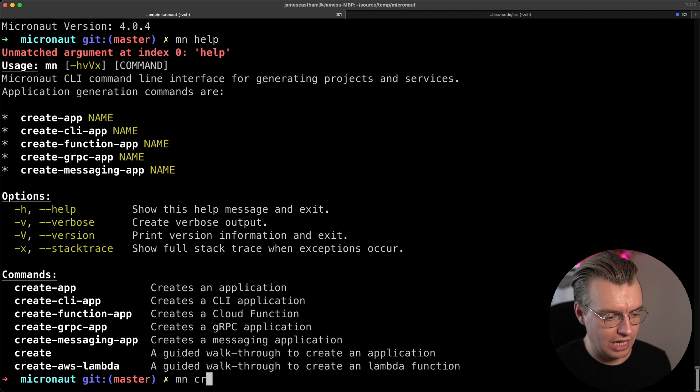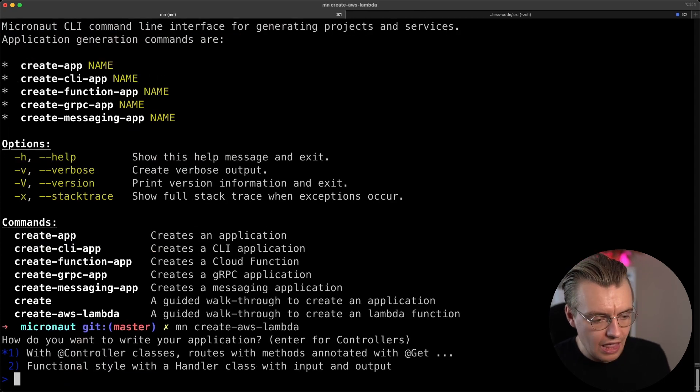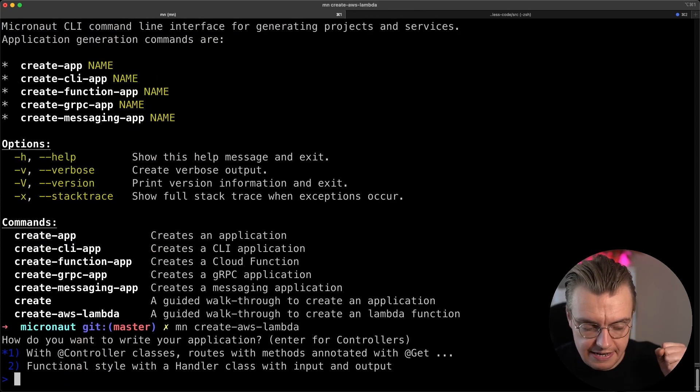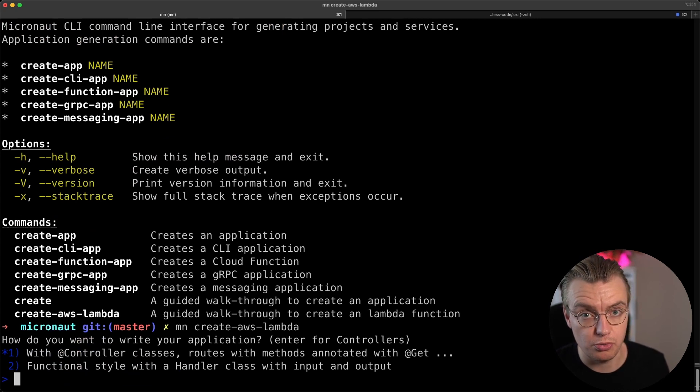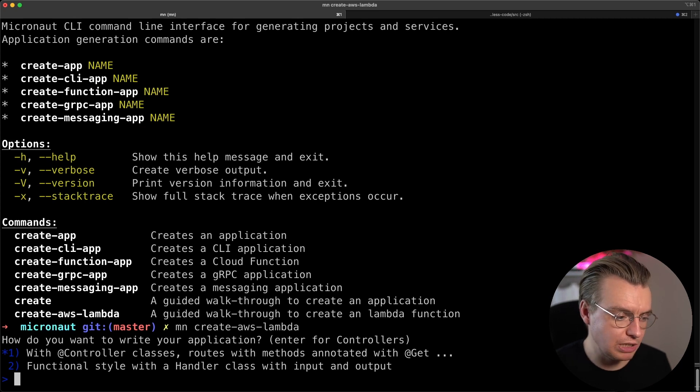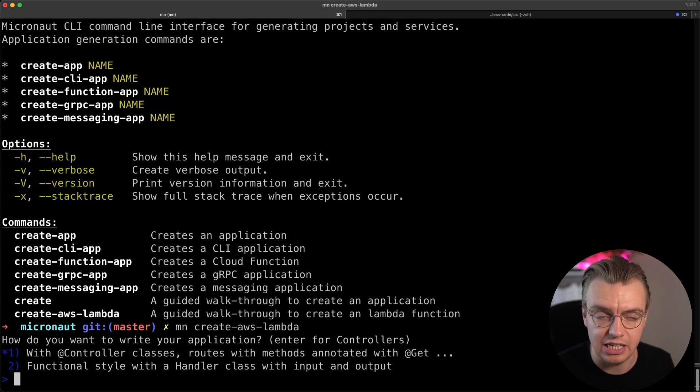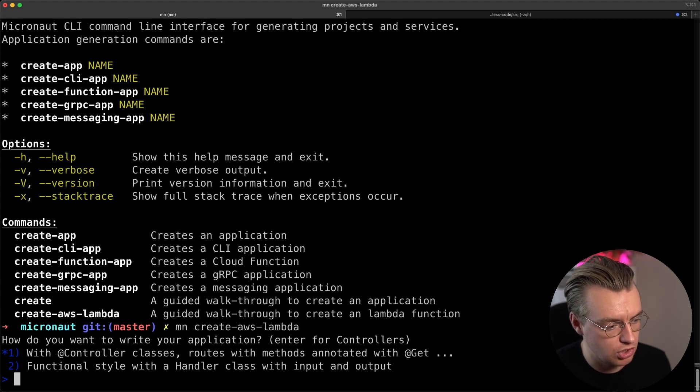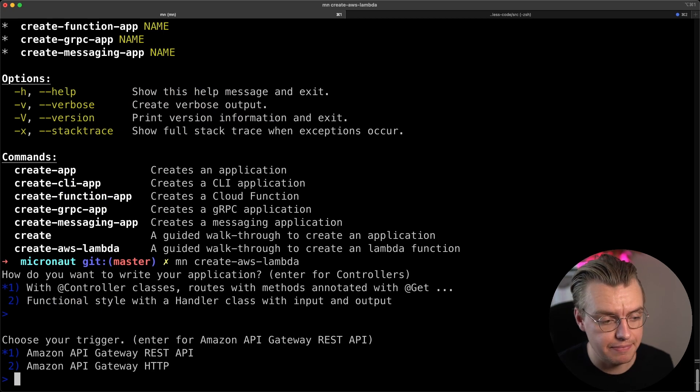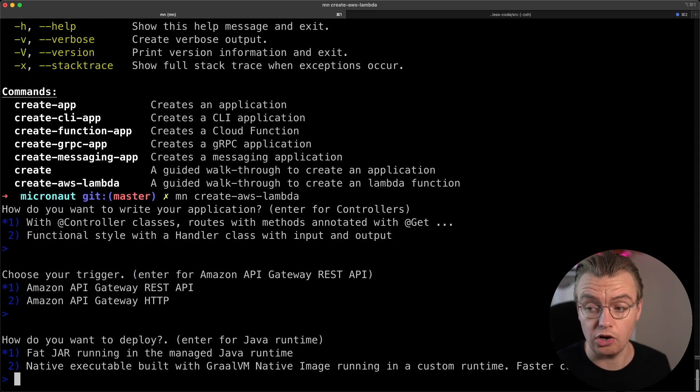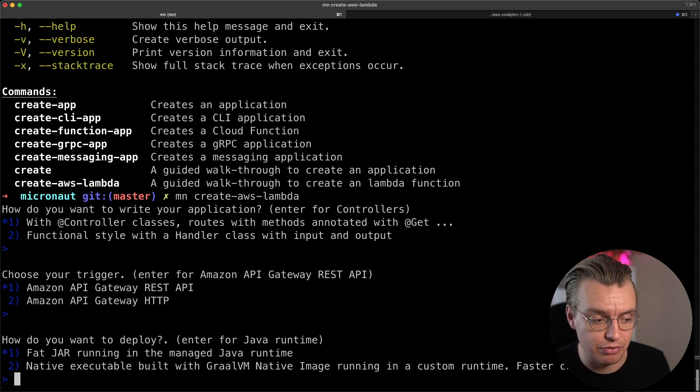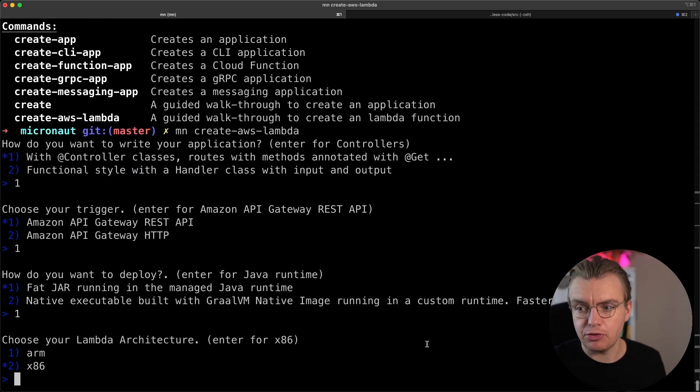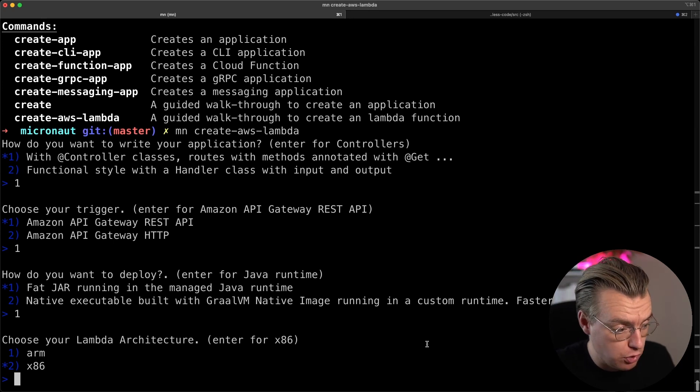So let's do that. Now create AWS Lambda. And what I find the coolest thing about this is this little wizard that you get walked through as you set up your first application. So how do we want to build our application? Do we want to use controllers and annotations? Or do we want to use the more traditional Lambda style of programming? Well, let's use controller classes. Let's use an API gateway in front of our Lambda function. Do you want to use a fat jar? Or do you want to generate a natively compiled binary using GraalVM? I'm going to use x86 for my Lambda architecture. Of course, you could use ARM if you wanted to.